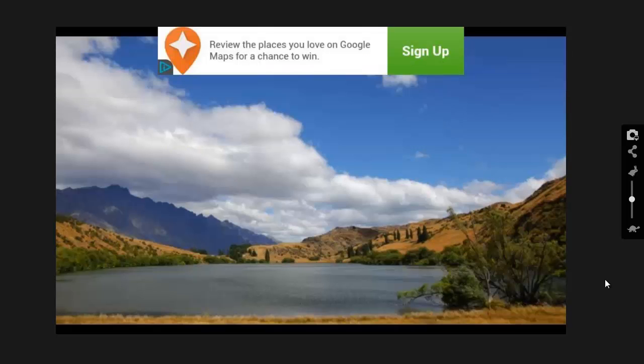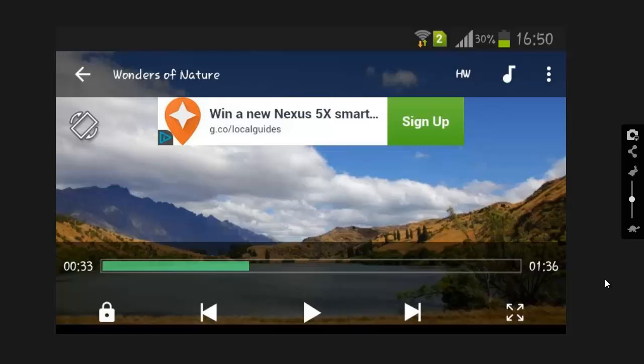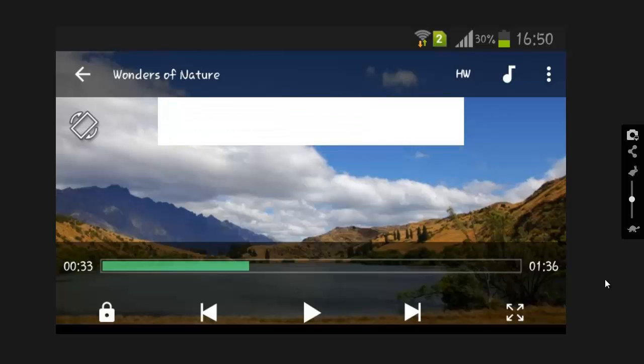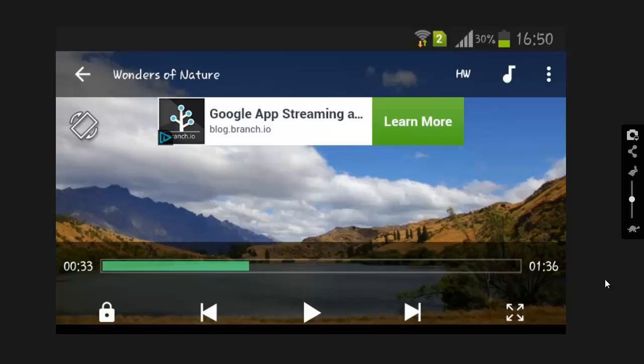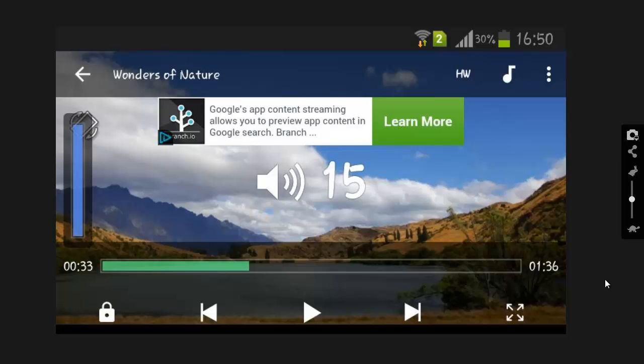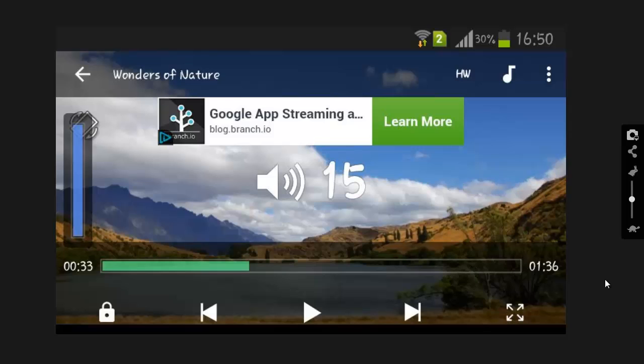When you are playing a video on MX Player, you will see the screen as shown here. When you want to increase the volume, you just slide on the right hand side and you will see that the maximum volume you can reach is 15.